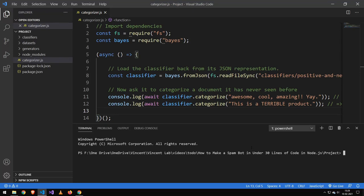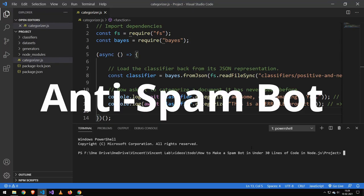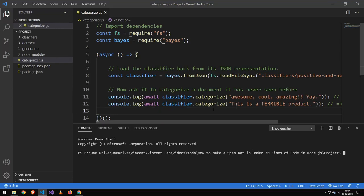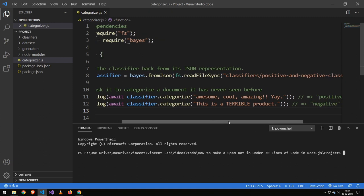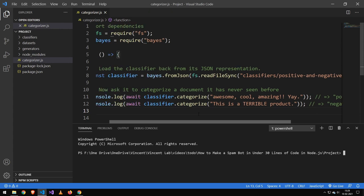All right guys, so today I'm going to be showing you how to make a spam bot. I have two examples today. The first example is going to be if the string is positive or negative, and the next one is actually going to be a spam filter.